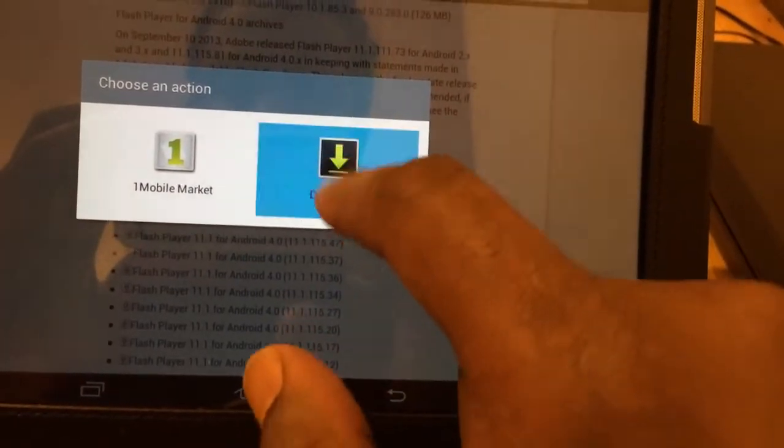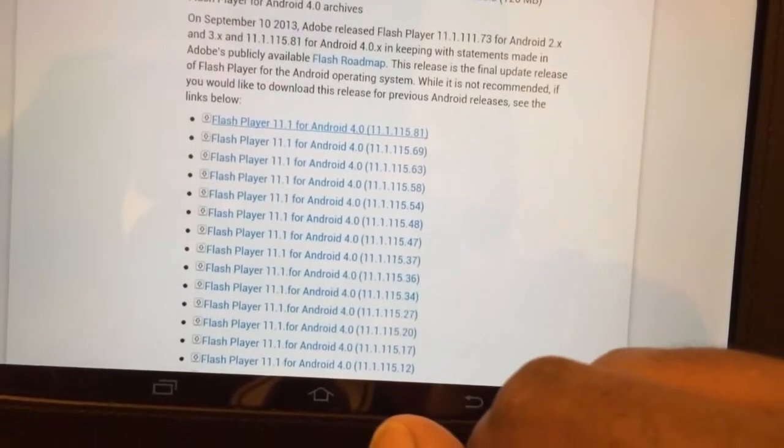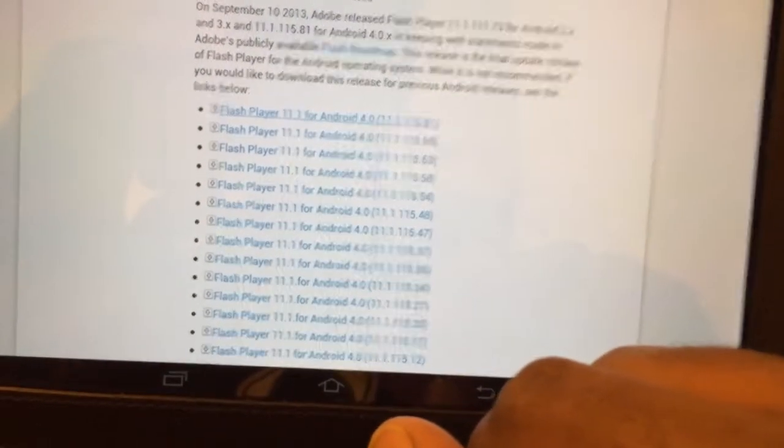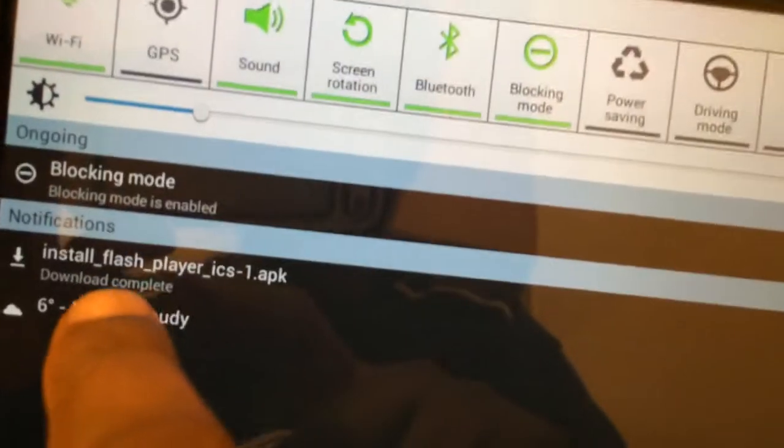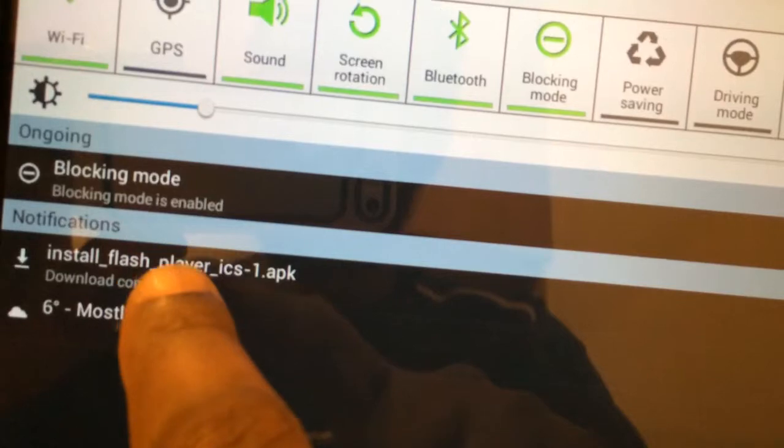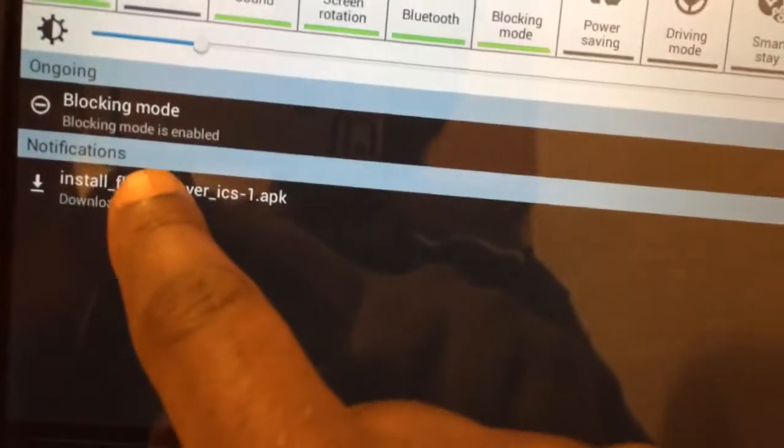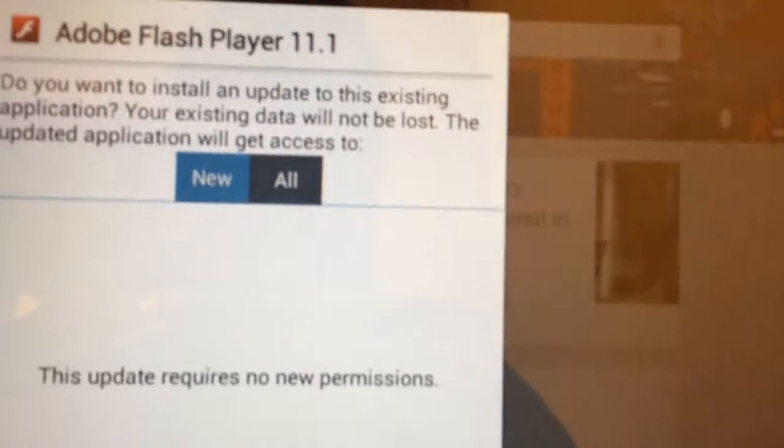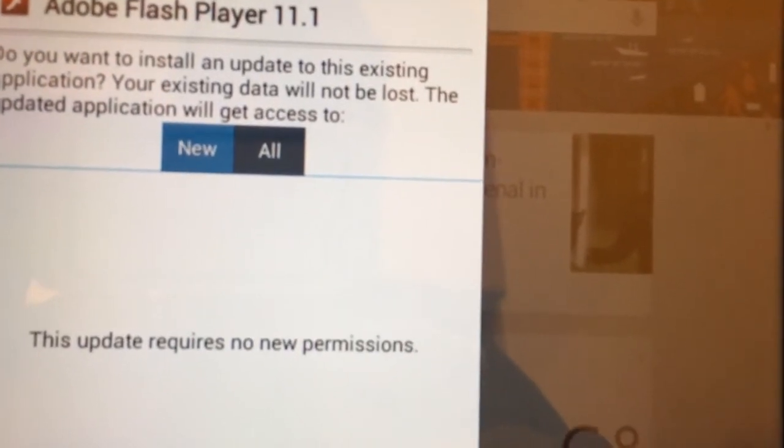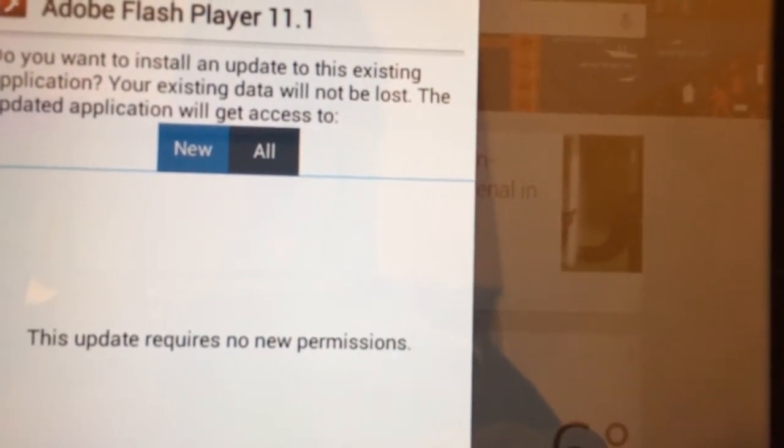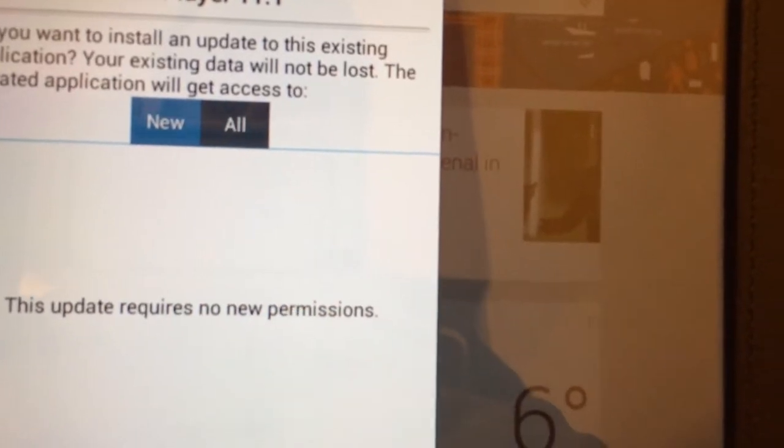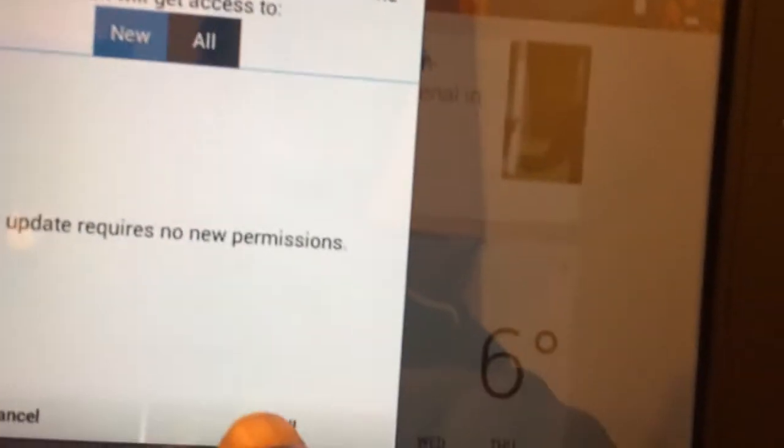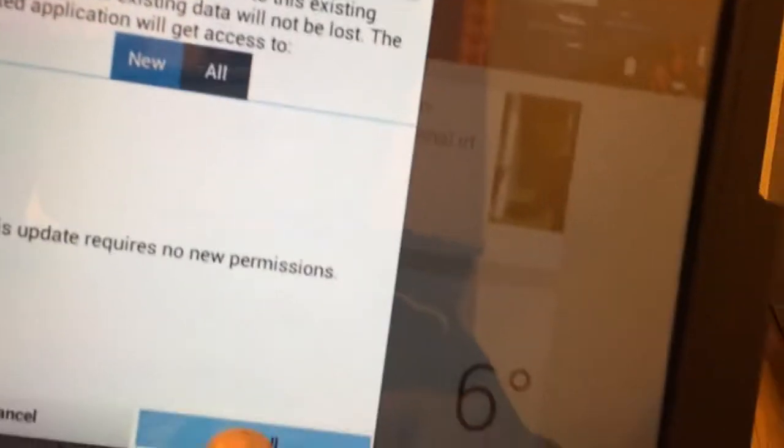Say download. Download is completed. As you can see. Click on it. It says do you want to install, do you want to install and update an existing application. As I already have it, so let's just say install.